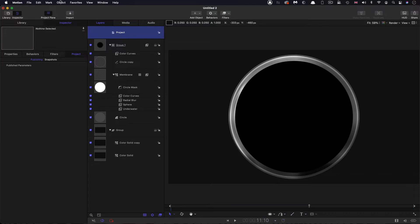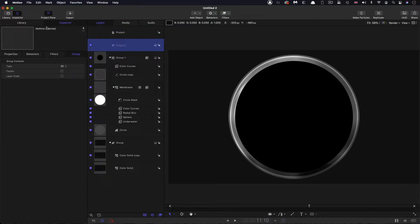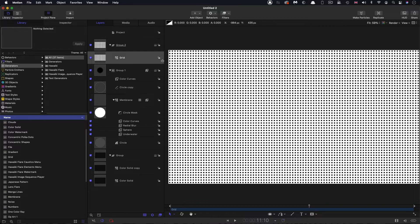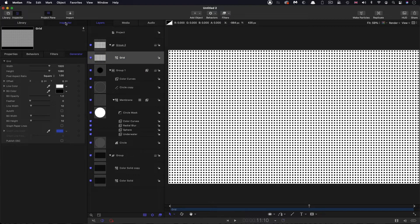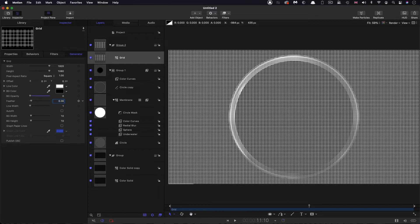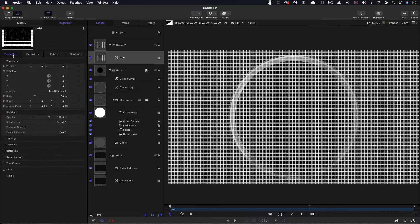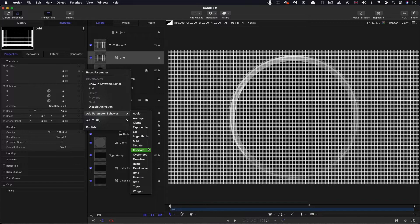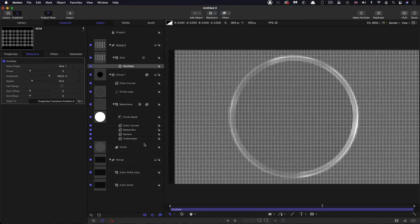I want to make a new group at the top — Object, New Group. Into this group I'll come to the library and look for Grid. The group is already 3D because of what we did before, which is good. Let's set up the grid: kill the background opacity to zero, set line width to 1, and set the feather to 0.06 just to soften it slightly. Then come to Properties, X position, right click, Add Parameter Behavior, Oscillate — leave that as default.